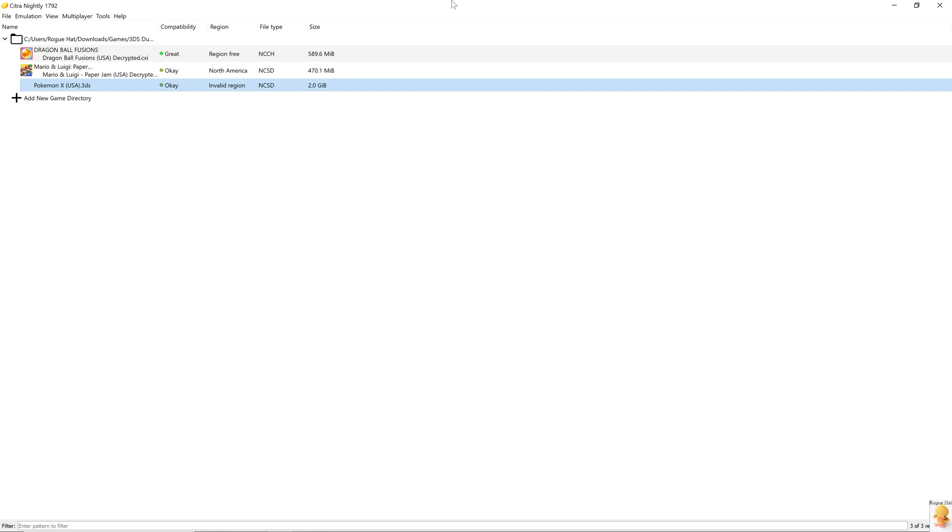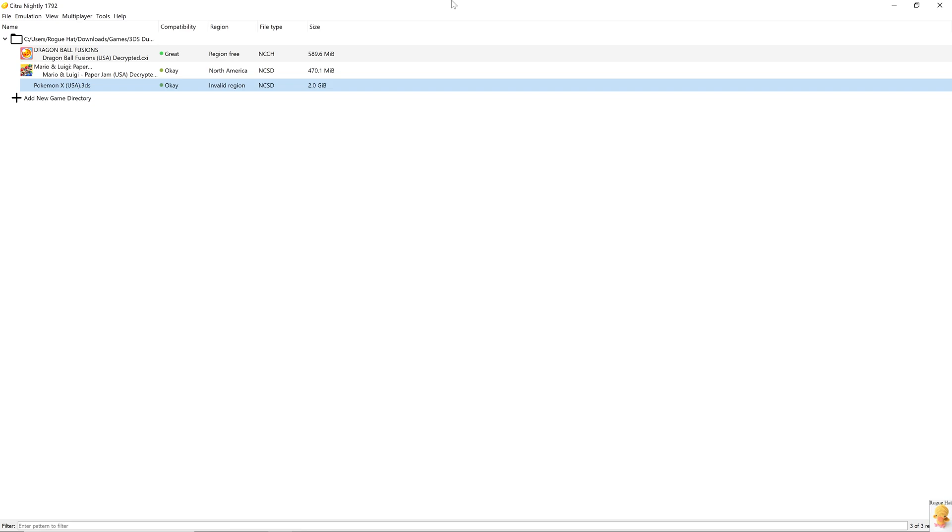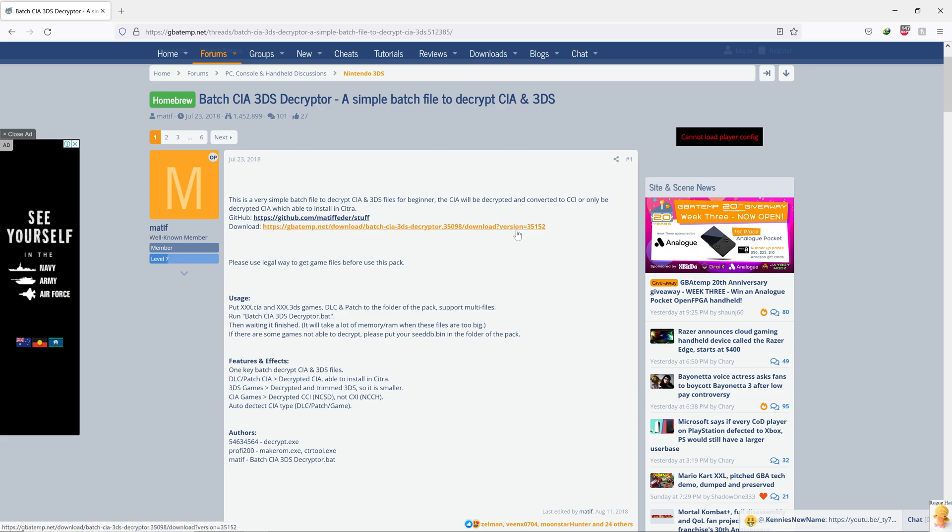As Citra doesn't allow piracy, that's why it refuses to run encrypted ROMs, even though it's going to be way easier for them to implement it. Luckily, the community members have already implemented a tool where you can decrypt the 3DS file and we're just going to download it from here.